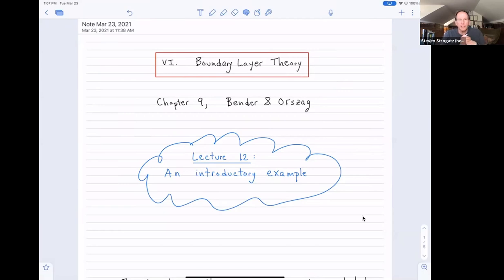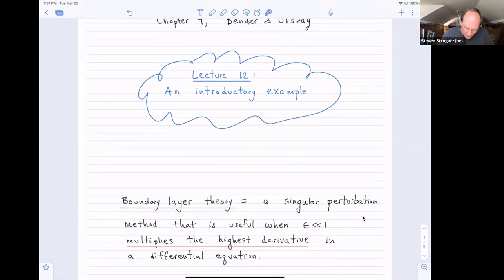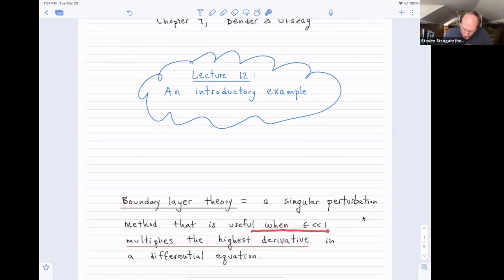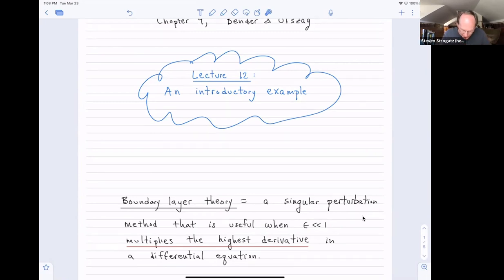Let's start with a very introductory example. This is one of those artificially contrived examples that we can solve exactly, and we'll illustrate some of the methods that will continue to apply even when we can't solve the problem exactly. From a mathematical point of view, you could think of boundary layer theory as a technique that comes up in singular perturbation problems — that is, where regular perturbation theory doesn't work — especially when you have a differential equation with a small parameter epsilon multiplying the highest derivative.